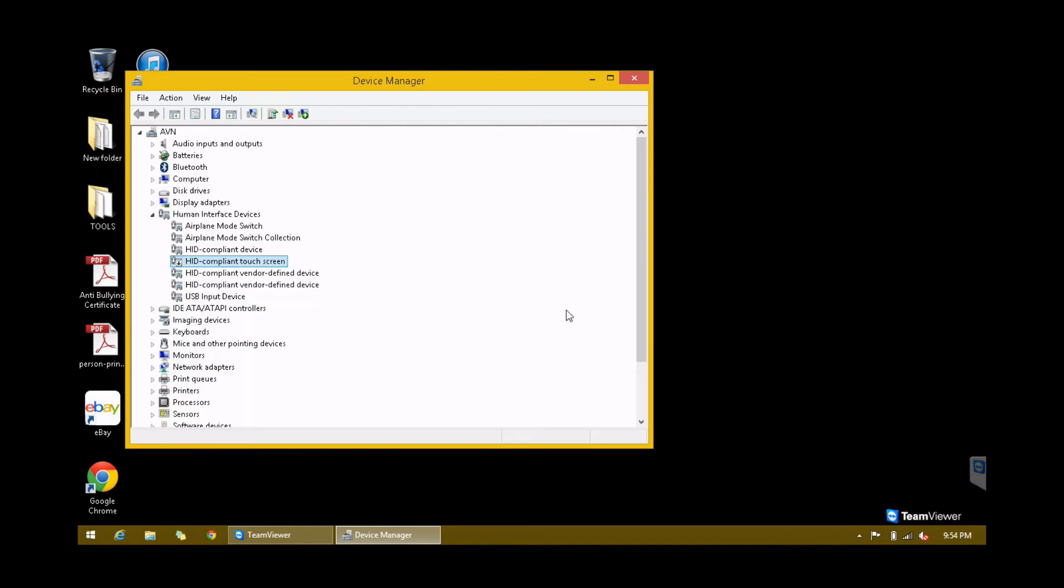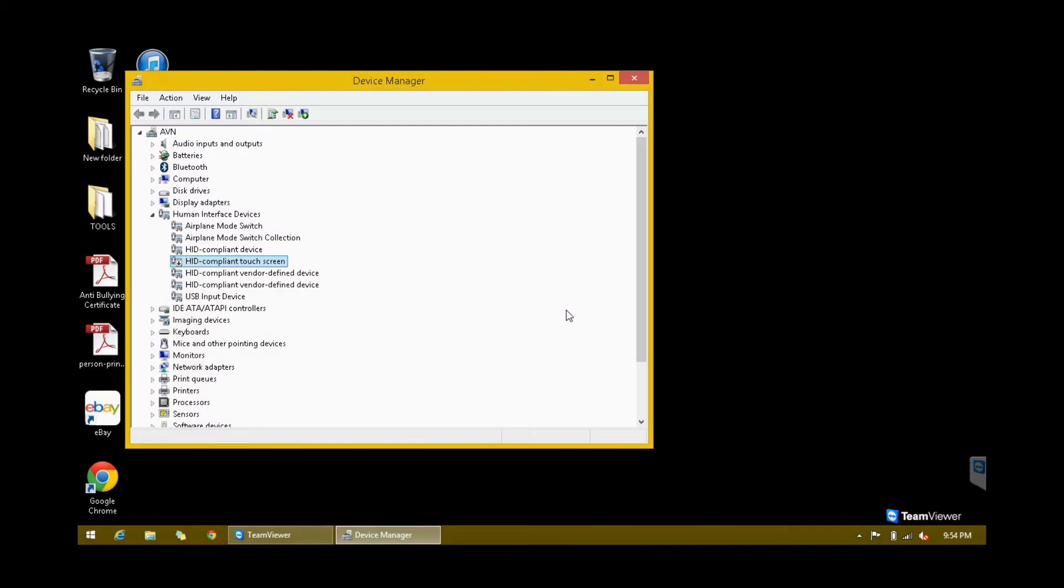This will disable the touchscreen, which means you will only be able to use the mouse and use it as a regular computer without touchscreen. That's about it, until next time.